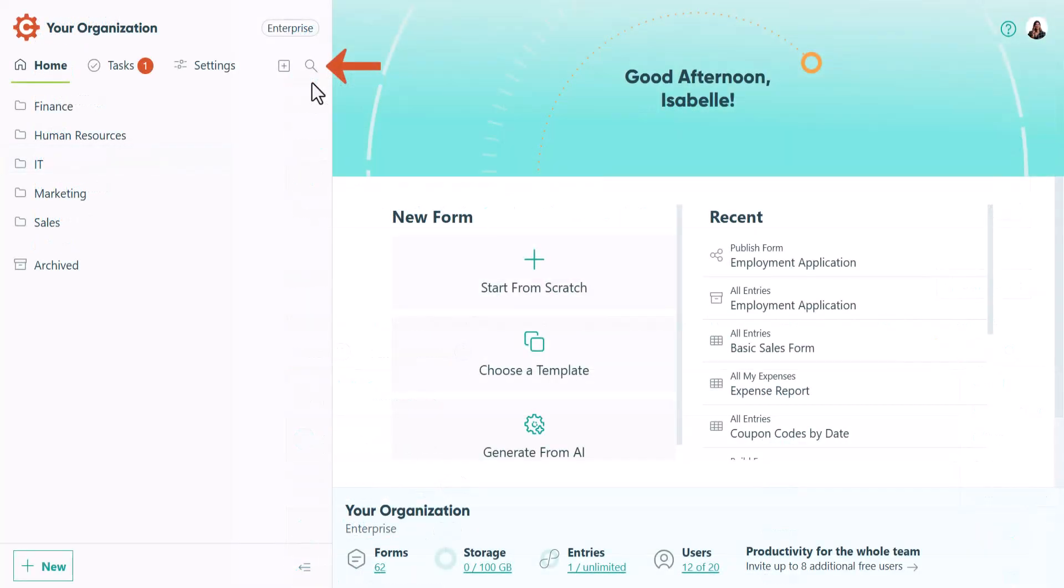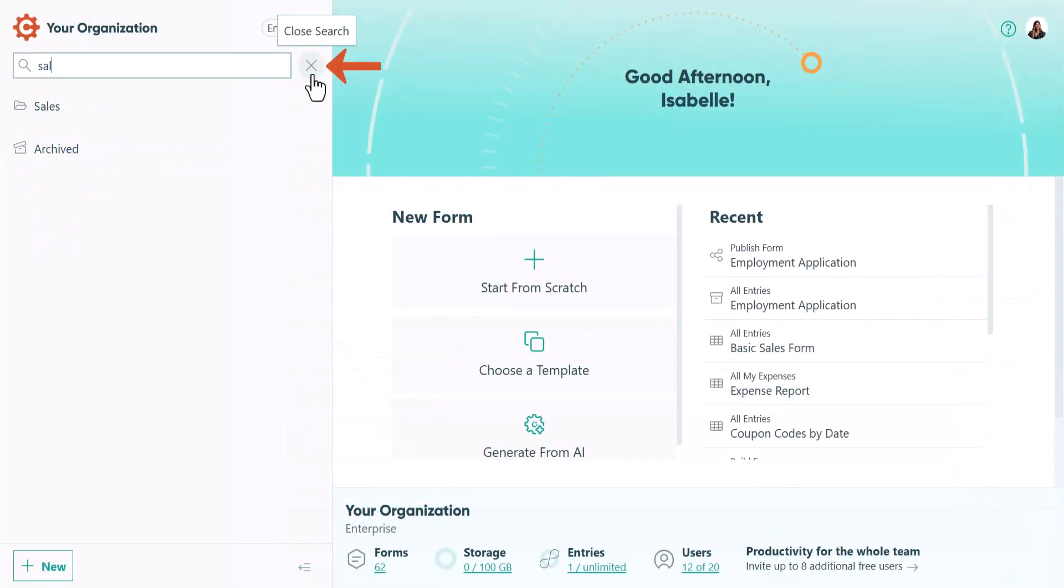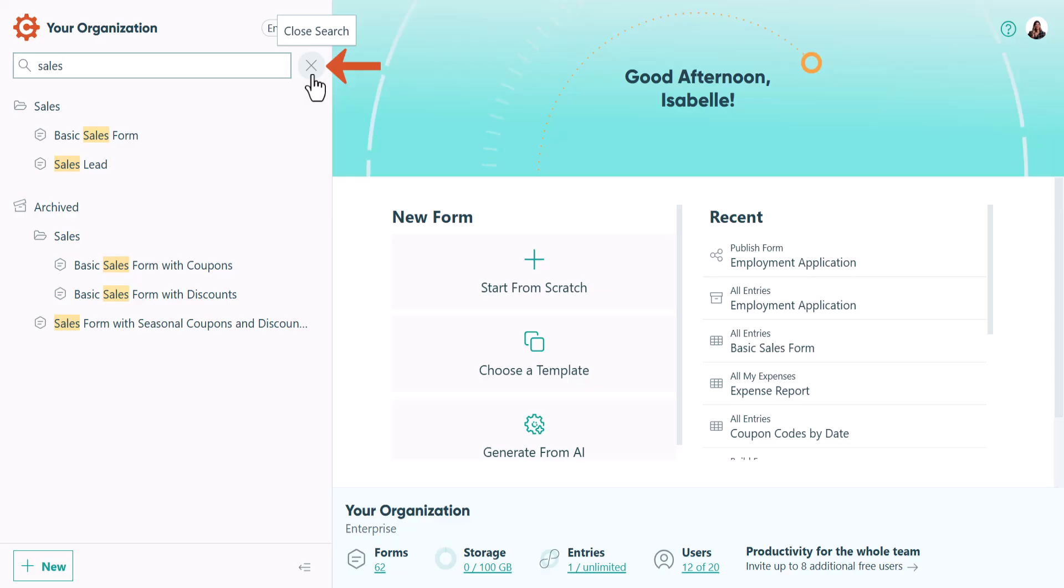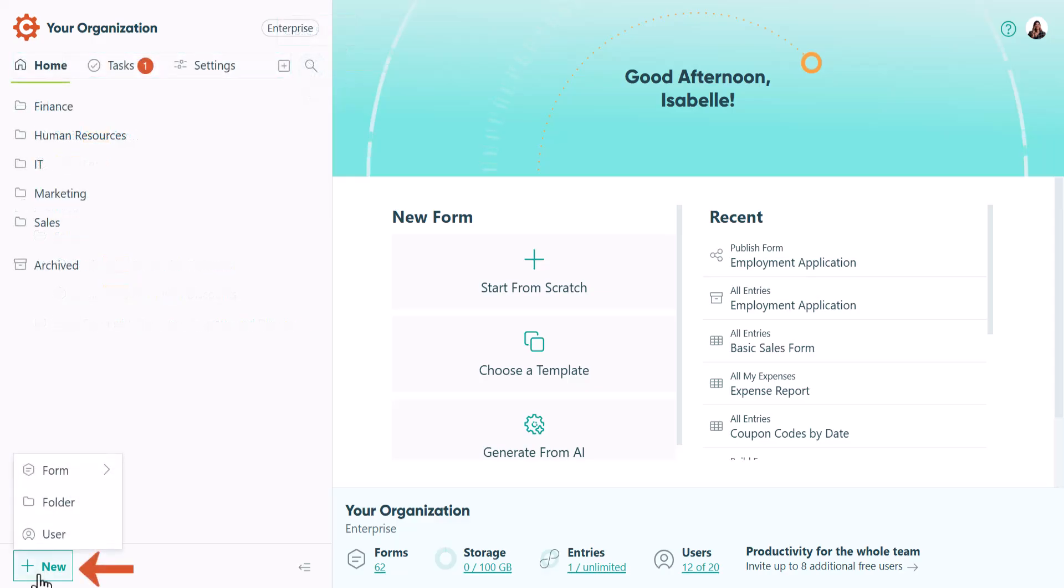The Search function on the sidebar allows you to filter folders, forms, and views by name. The New button allows you to create a new form or folder, as well as add a new user to your organization.